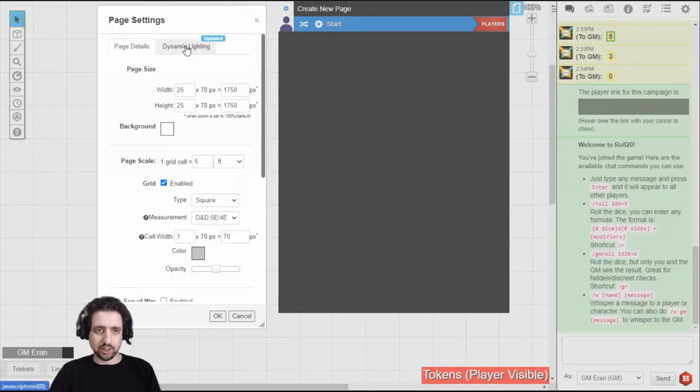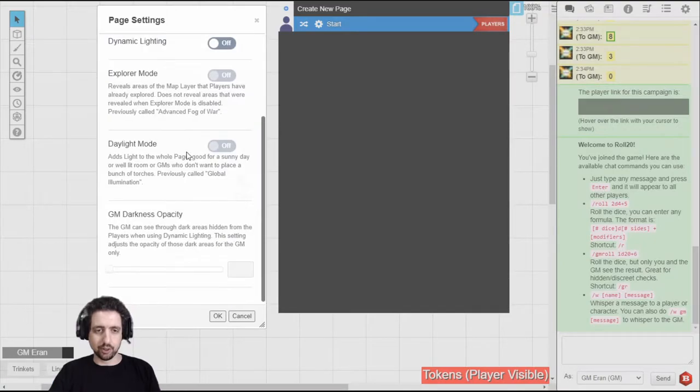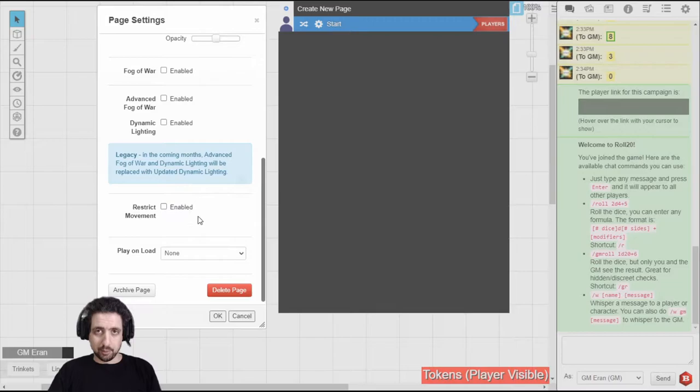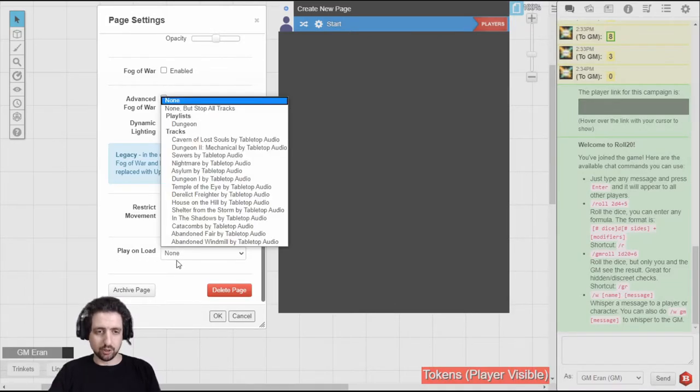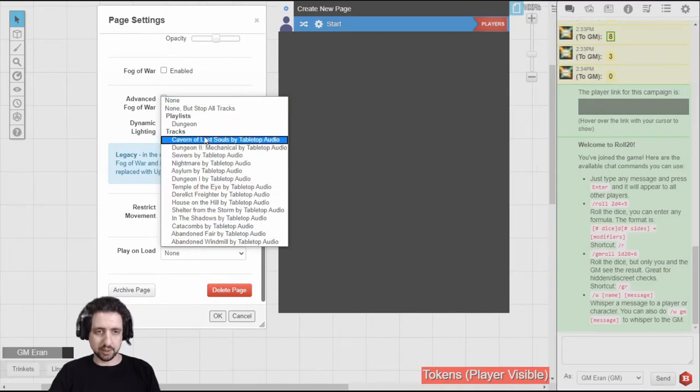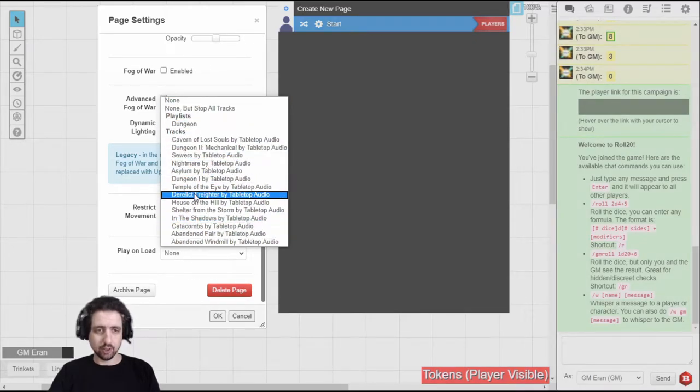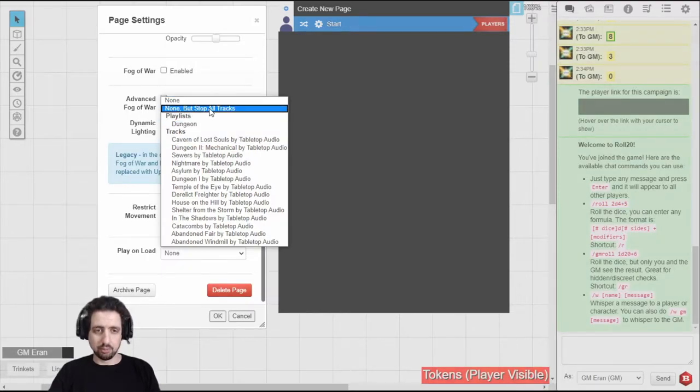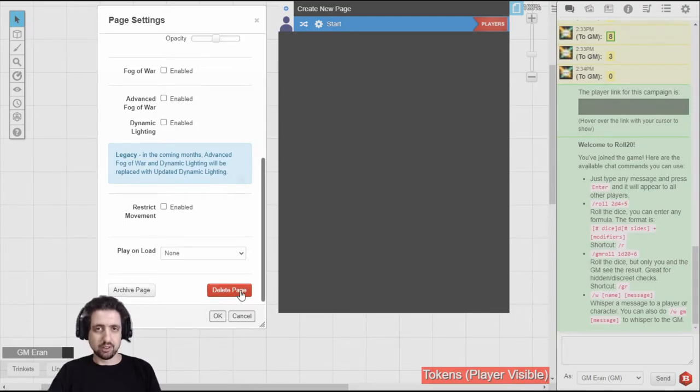And you'll also notice a tab for the new updated dynamic lighting, which I'm not going to go into until they fix it up right. But at the bottom of this page, you'll notice two new things. First of all, there's this Play on Load, which allows you to play a specific thing from your jukebox, whether it's tracks or playlists. And you can even choose to play nothing or play nothing and stop everything. There's also the Archive Page button and the Delete Page button.